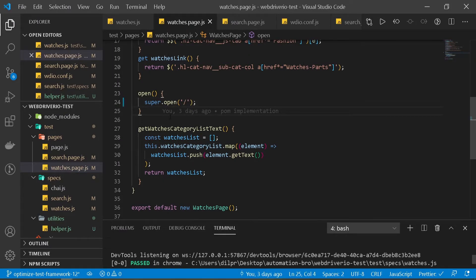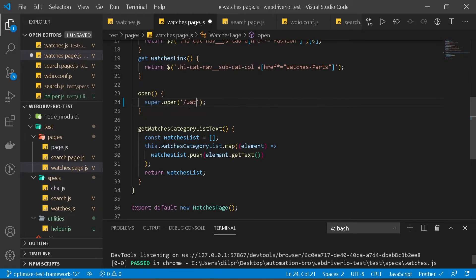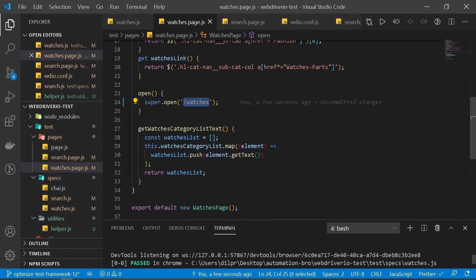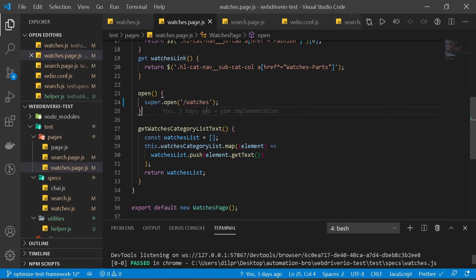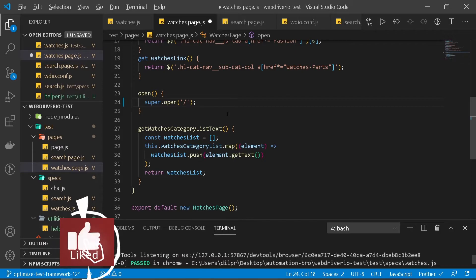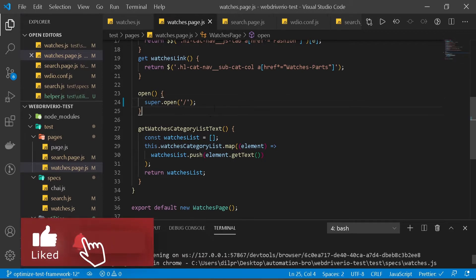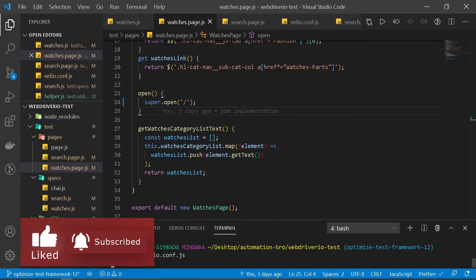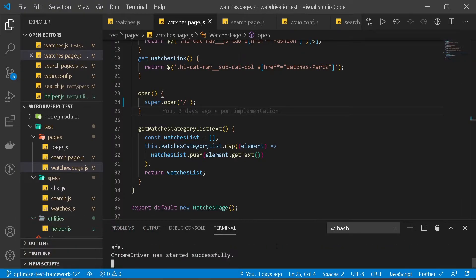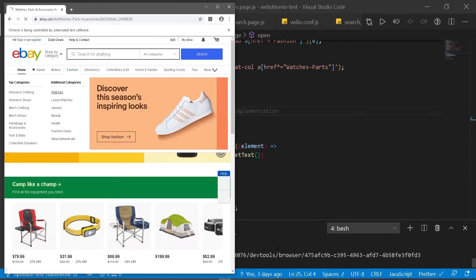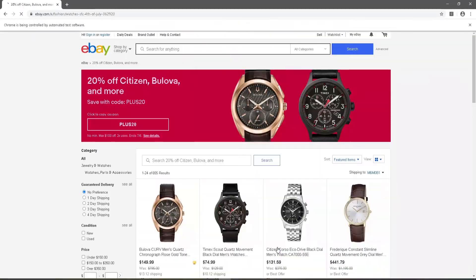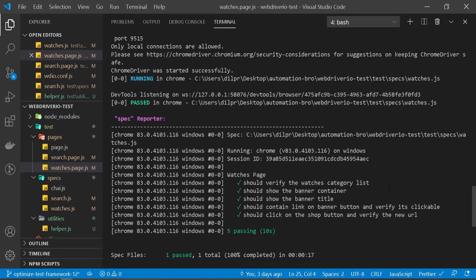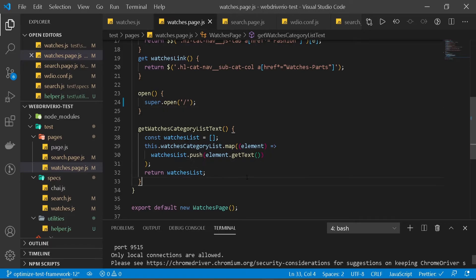Now if you want to open a different URL, we can just add watches here, for example. What it will do is take ebay.com and add watches in front. So we can use this instead of typing the entire URL ebay.com/watches. This is a really nice quick optimization we can do. Let's run a test to see if it works. Great, our tests are working as expected. Perfect.